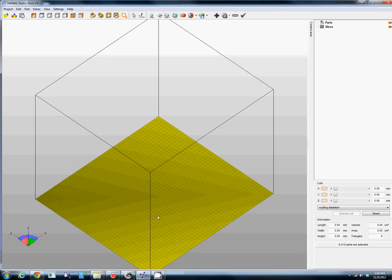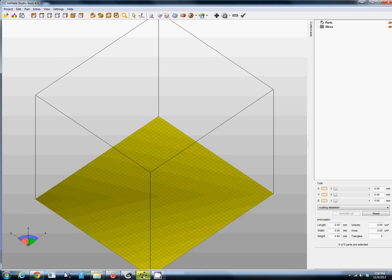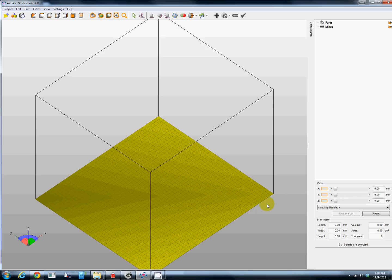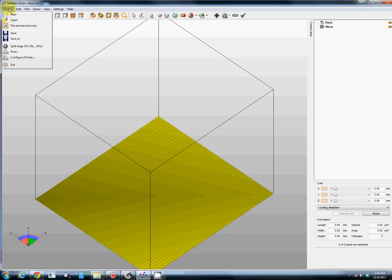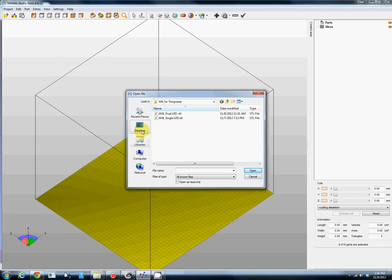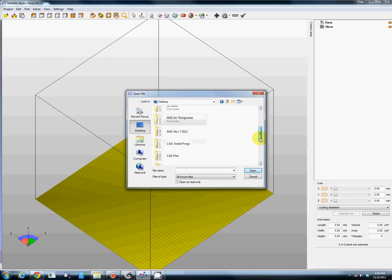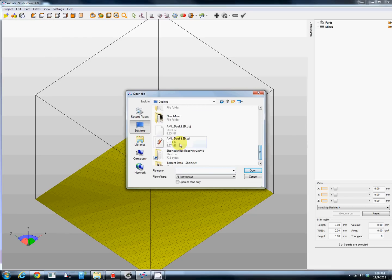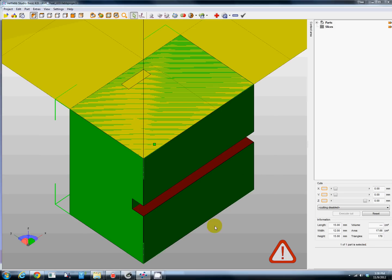We'll open it up in a freeware program called Netfab. It's another great program, this one has some really great repair features. You can take that file and upload it to the cloud at netfab.com I believe, but you can do it yourself, it's much easier. We'll go to the desktop, find the STL file we just exported, and open it.